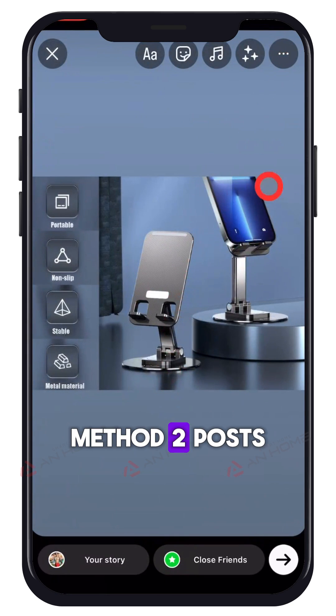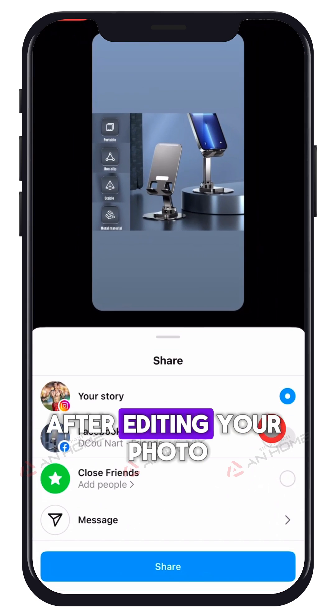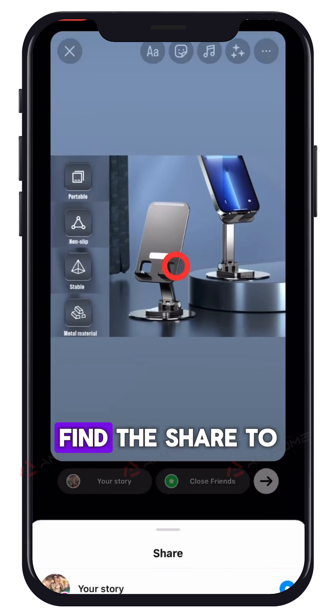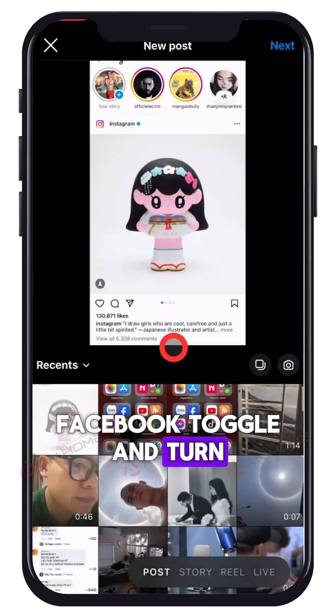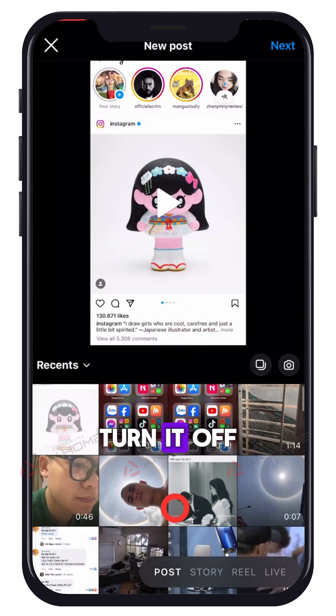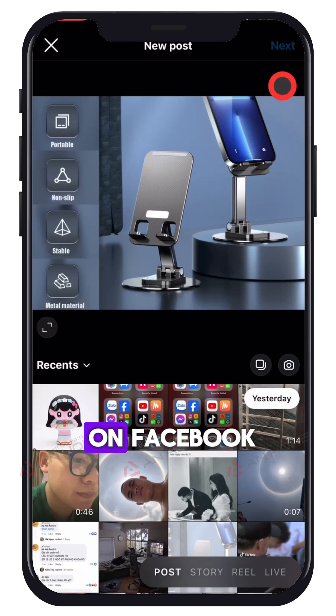Method 2: Posts. After editing your photo, find the share to Facebook toggle and turn it off if you don't want to share the video on Facebook.